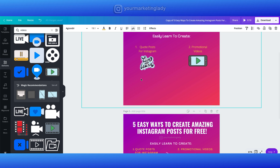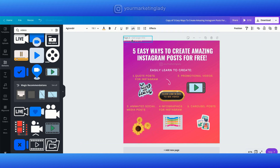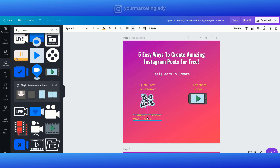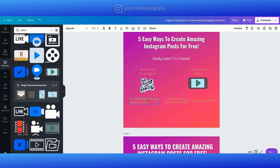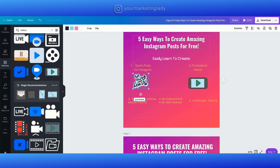I'm going to go ahead and type in these next three and speed this up because you kind of have the gist of how that went. By the way, what feature of Canva would you like to learn more about? Leave me a comment below — I'd love to know.